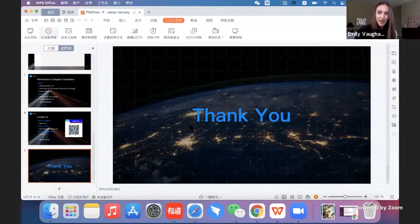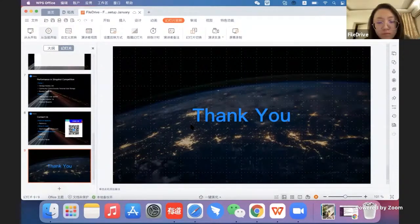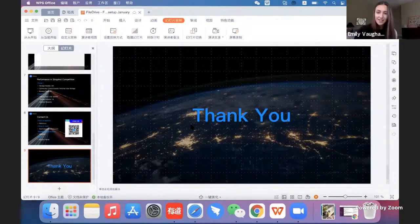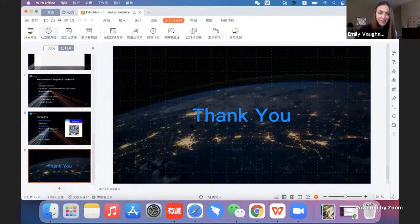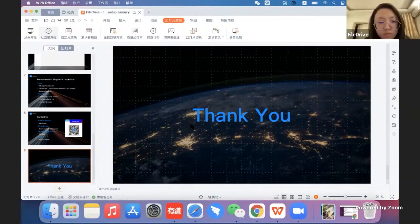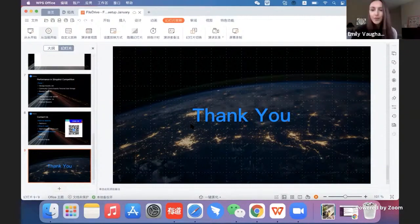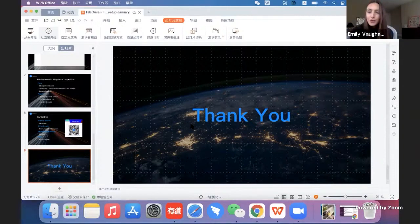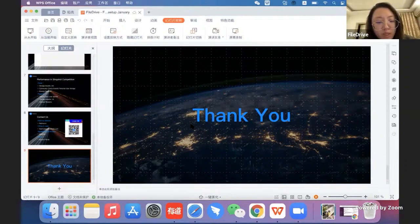If anyone has any questions for Laura, you can put them in the chat as well. Or if you've got any questions about participating in Slingshot, as she said she's participated in both phases so far. One question for you Laura, are you using Powergate or Lotus directly?